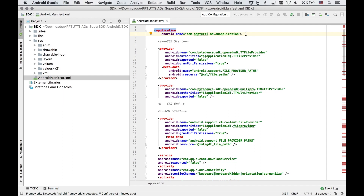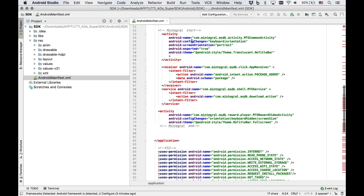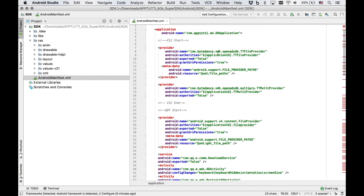Third, add in another series of codes into your XML file, from csj start all the way to mintegral end. Replace these with your package name if you're using Eclipse for development.